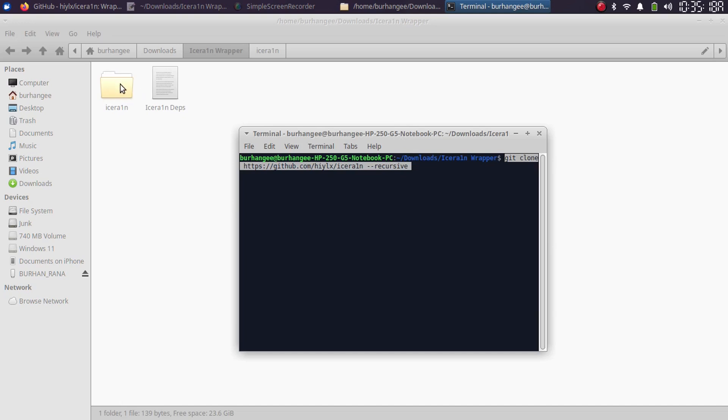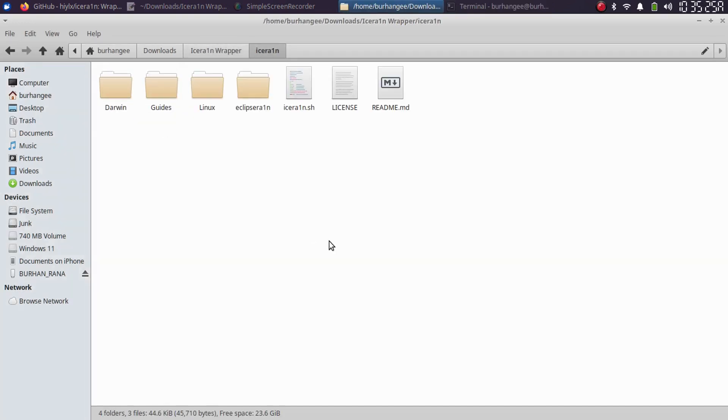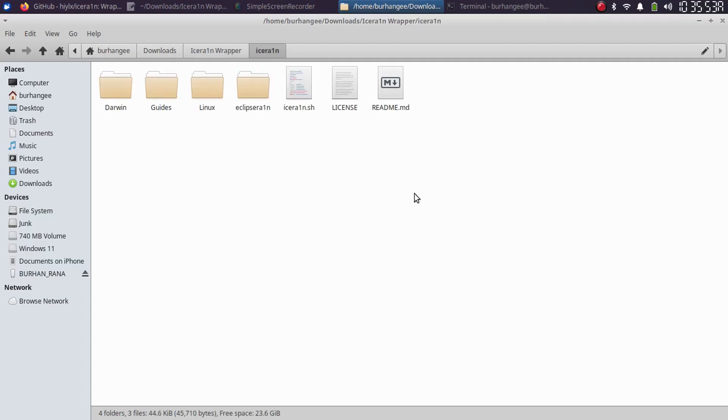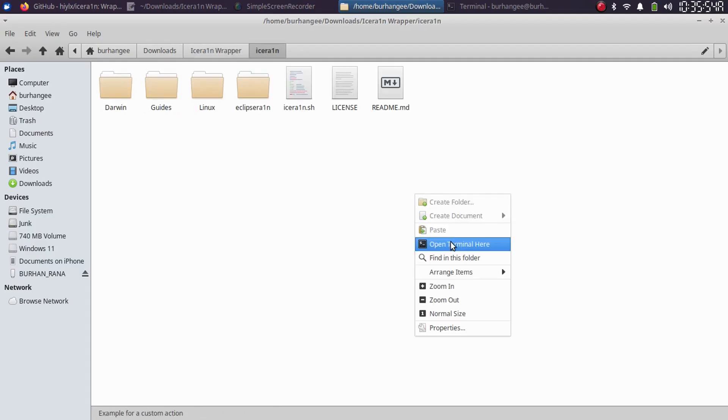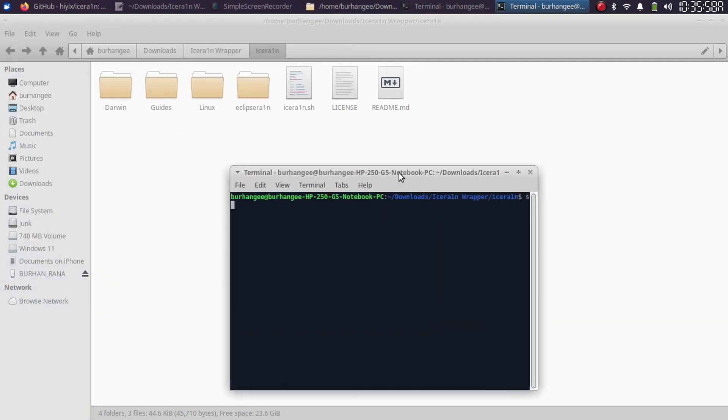Next, to run it you will use sudo space dot slash icerain dot sh. So open the folder, open a new terminal here, then type sudo space dot slash icerain dot sh, press enter.